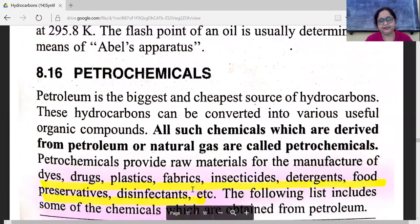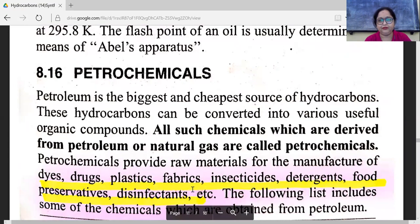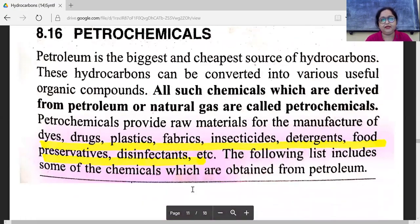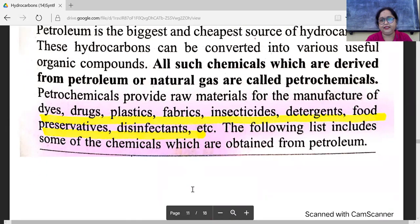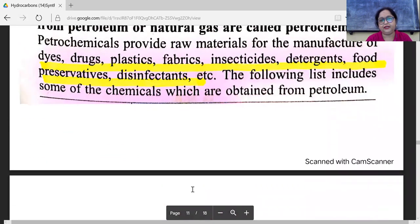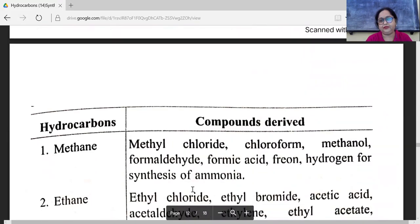Now, petrochemicals. Petroleum is the biggest and cheapest source of hydrocarbons. These hydrocarbons can be converted into various useful organic compounds. All such chemicals which are derived from petroleum or natural gas are called petrochemicals. Petrochemicals provide raw materials for the manufacture of dyes, drugs, plastics, fabrics, insecticides, detergents, food preservatives, disinfectants, etc. The following list includes some of the chemicals which are obtained from petrochemicals.